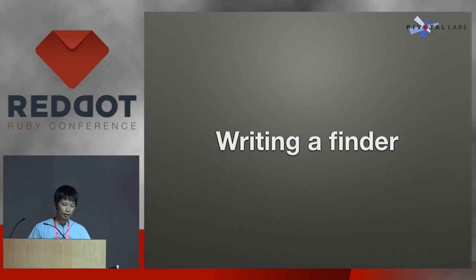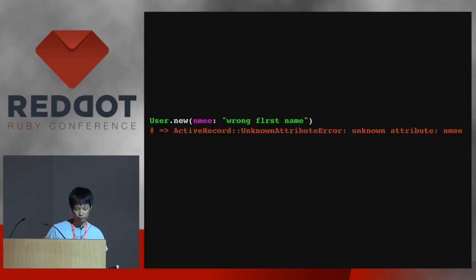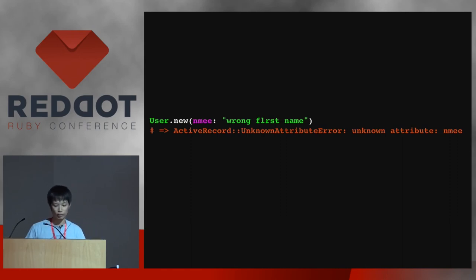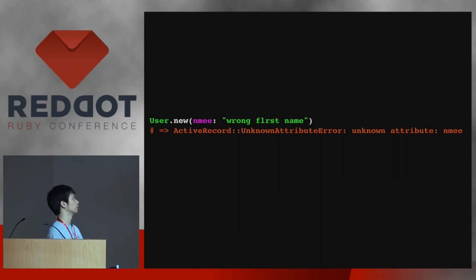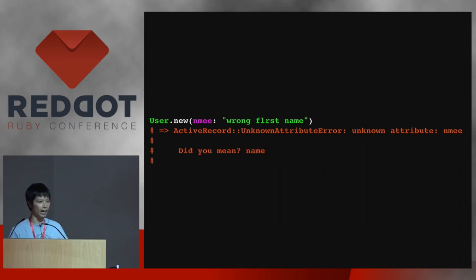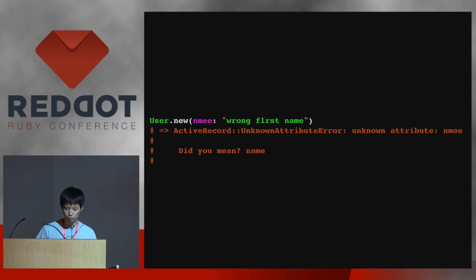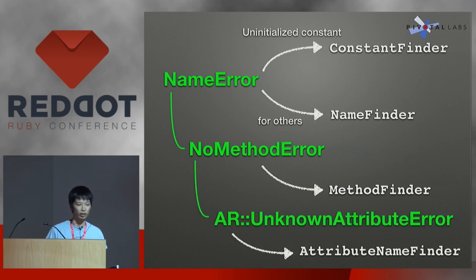Now let's talk about writing a finder. This is the last section of this talk. The reason why you want to write a finder is that, let's say you are writing a Rails app and you use ActiveRecord but mistype an attribute name in the database — you will get an unknown attribute error. But it doesn't correct your mistake because it's not a NameError or NoMethodError, so DidYouMean doesn't know how to correct the mistake. I want something like this: you make a mistake in the hash, and it should suggest the right name.